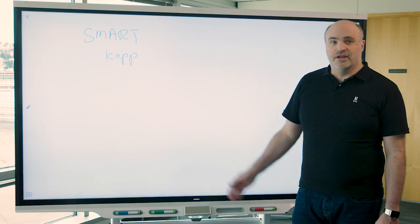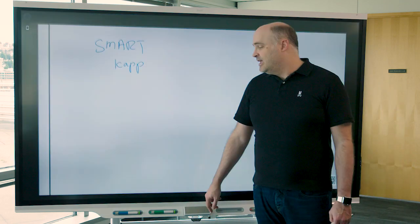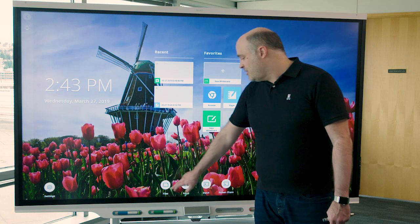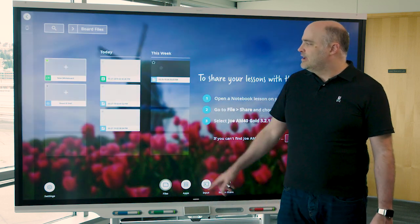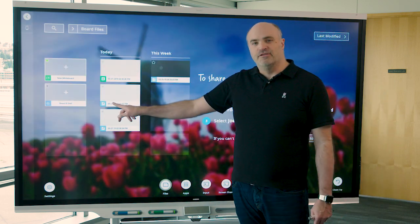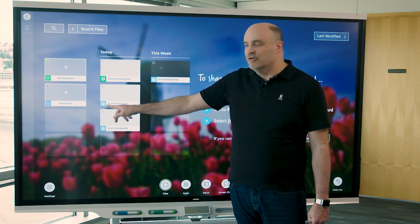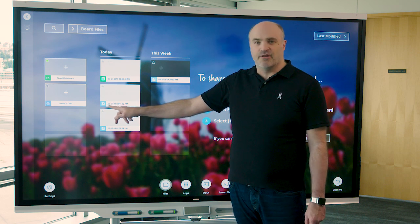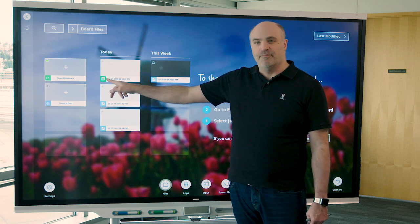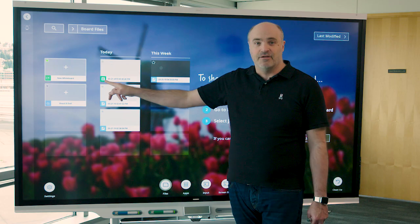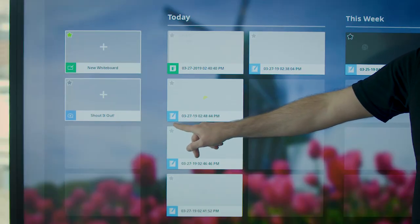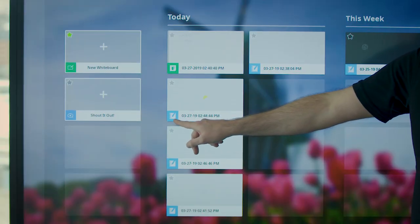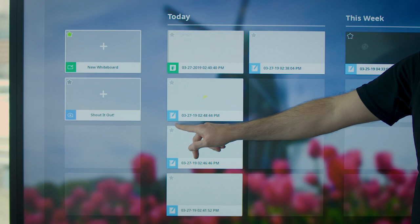Inside there, you'll have the CAP whiteboard that you're used to. In the files library, you'll see new whiteboards that you create with the new experience will be labeled with a notebook player icon. The old CAP whiteboards will still have the CAP icon. So if you have existing CAP whiteboard content, that will continue to open in CAP.